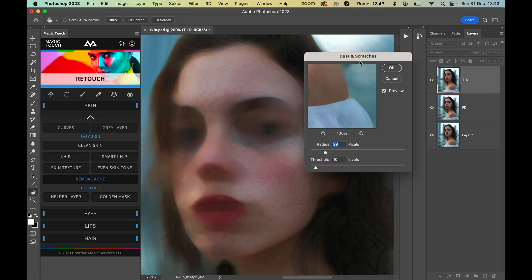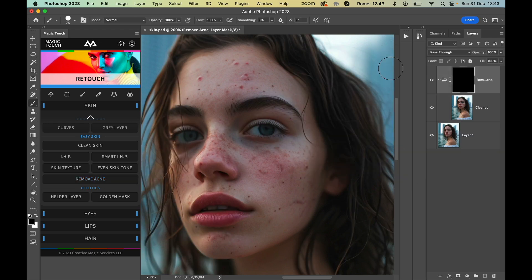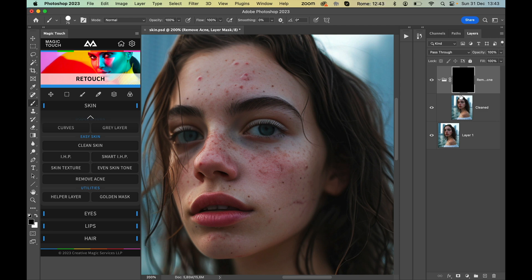It will give you an option to adjust the radius, but mostly these numbers are more than okay. Now it will do its own magic, which is a mix of different features and tools and settings we adjusted accordingly to the needs of this algorithm.